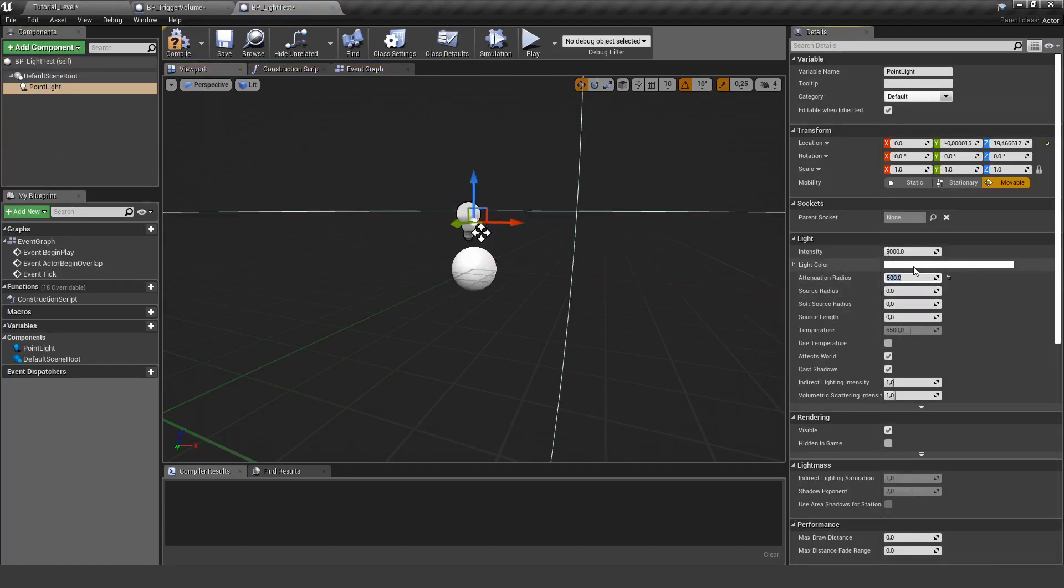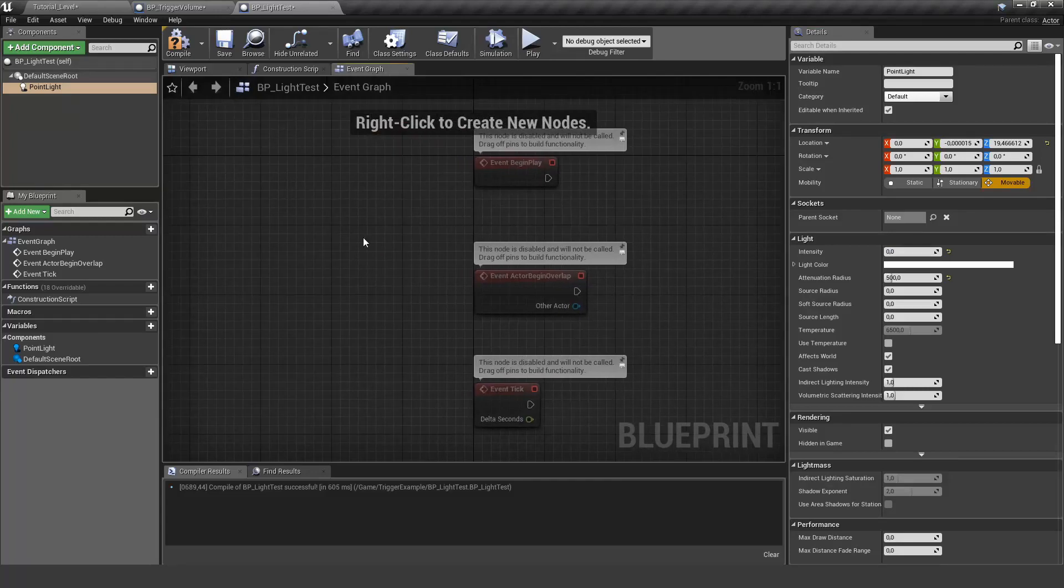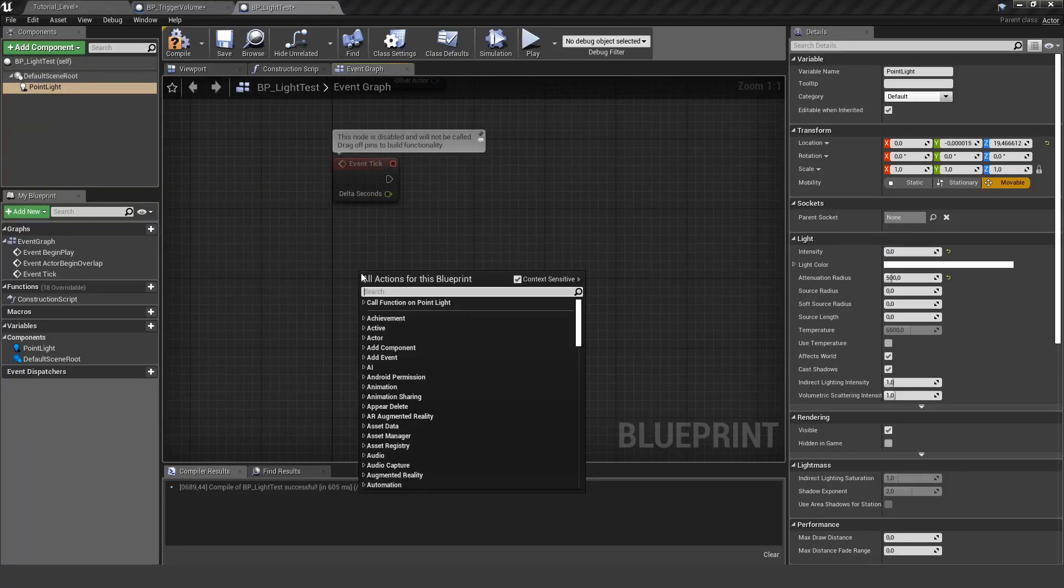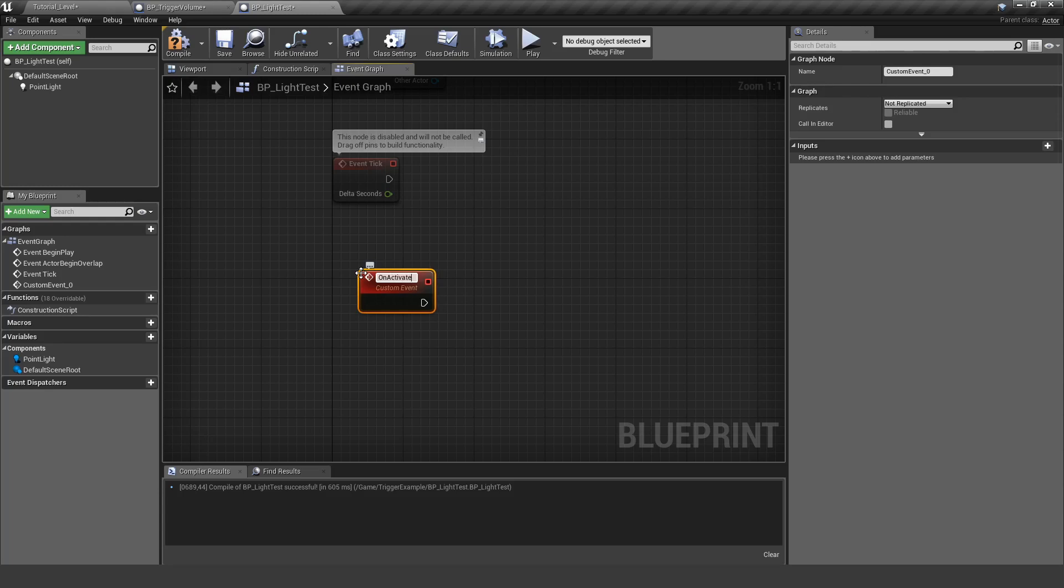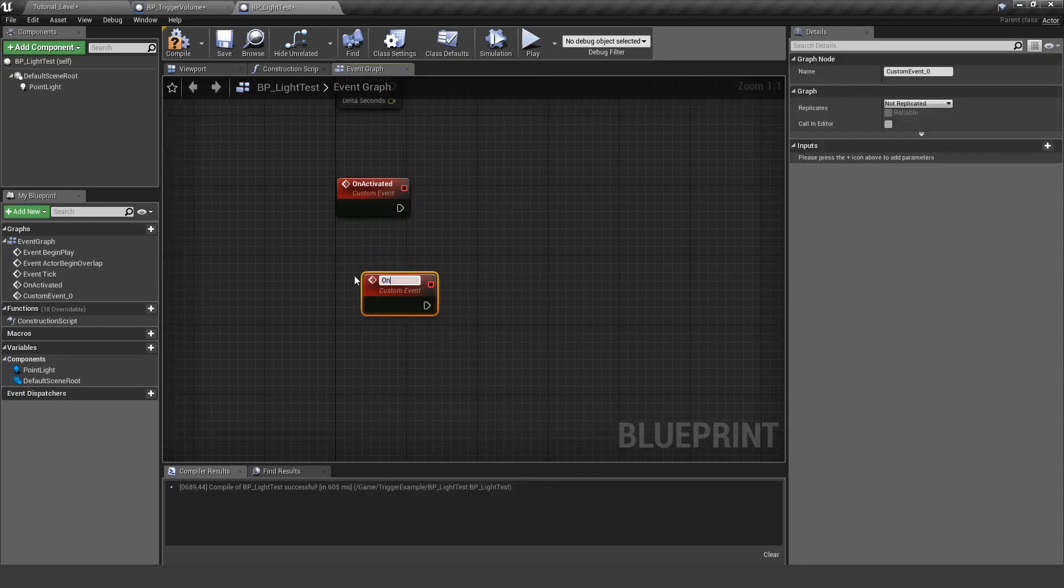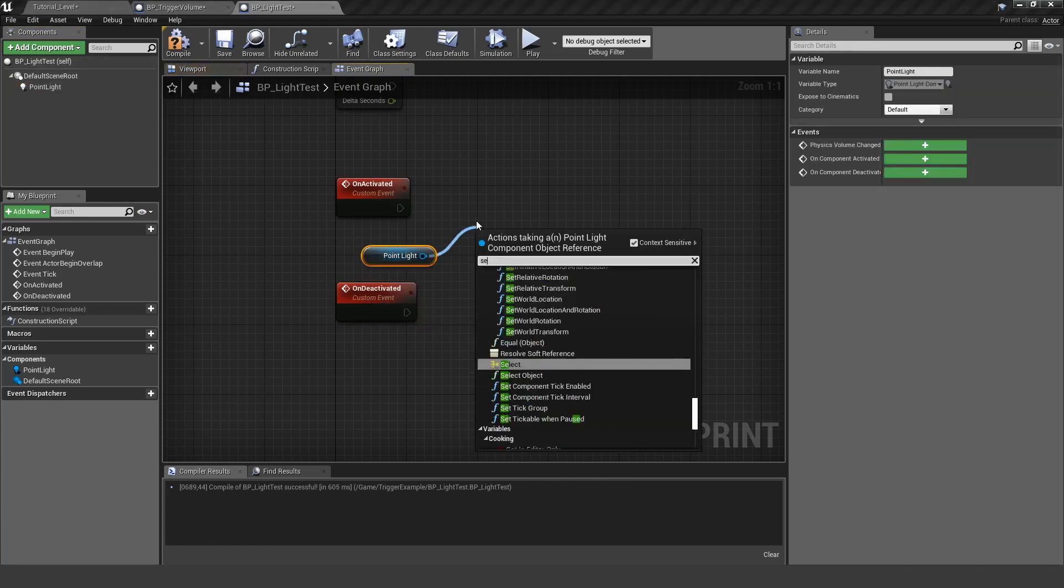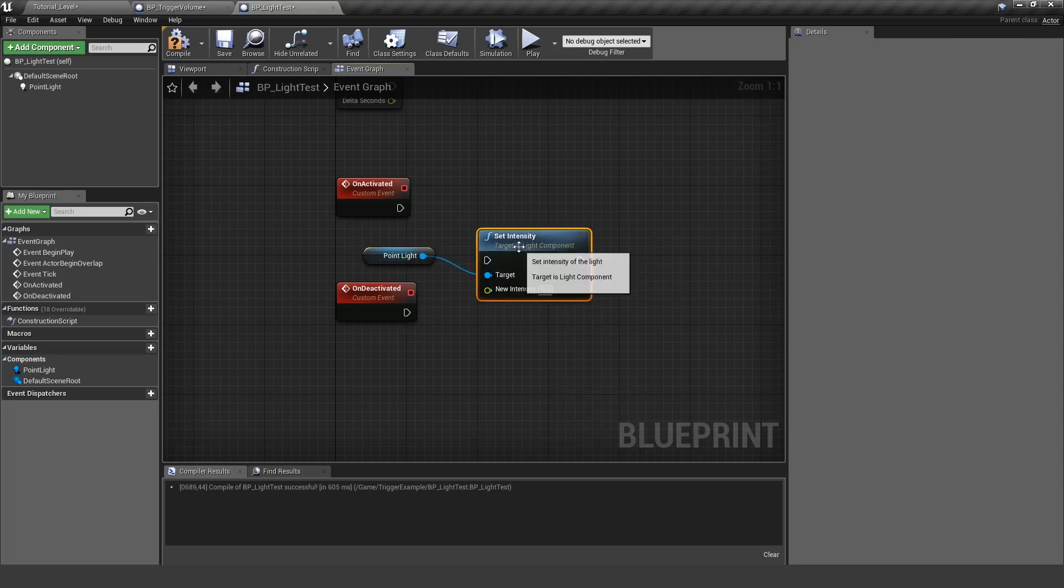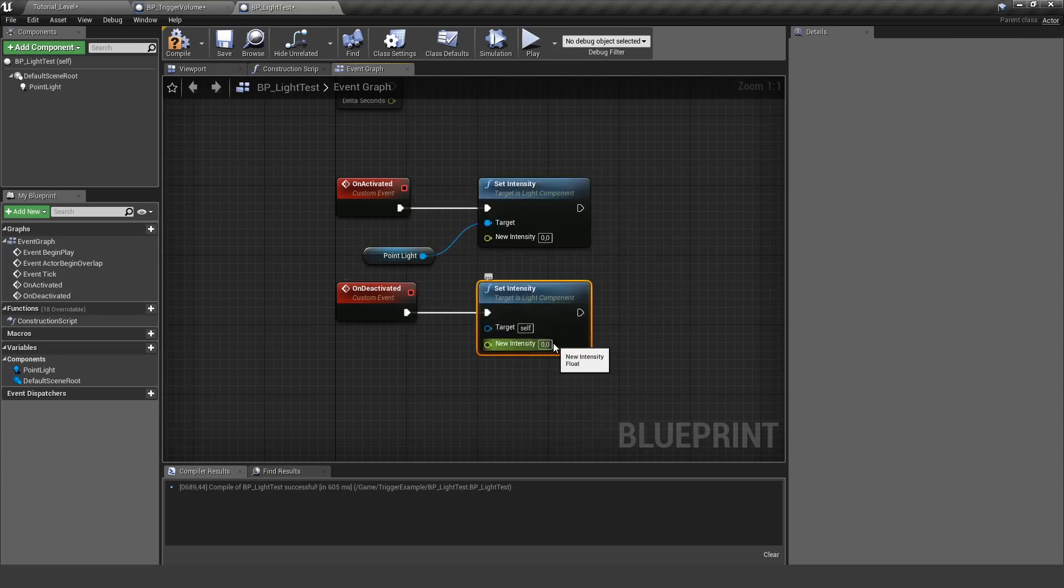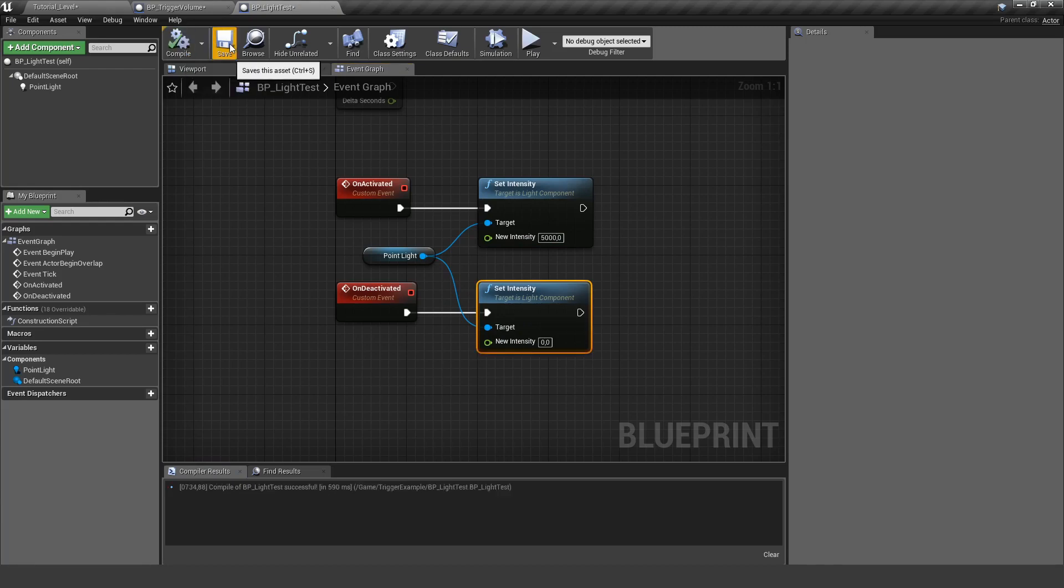Change some of the settings. I also turn off the intensity at the begin play and we create two new custom events - one is activated and the other one I want to trigger if it's deactivated. And I'm just using a very simple set intensity for this. You can do fancy stuff with timelines in your example, but for this case we just set the intensity. So if it's activated I set it to 5000 and if it's deactivated I set back to zero.